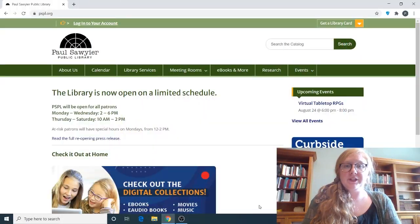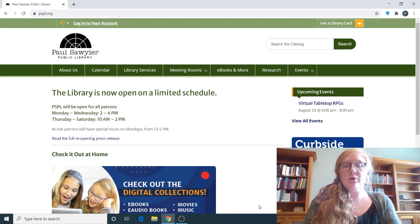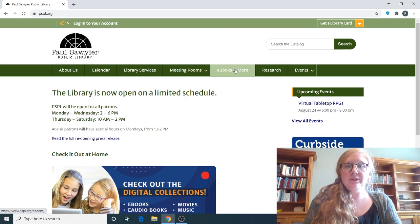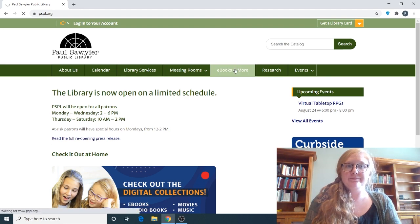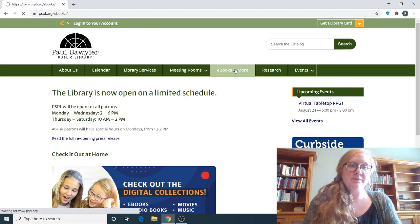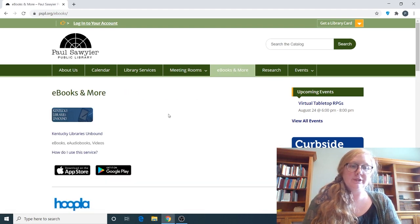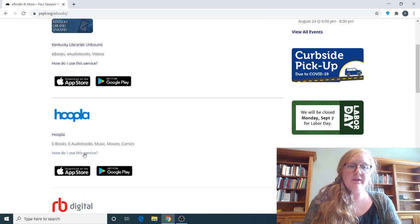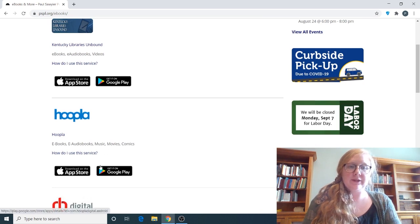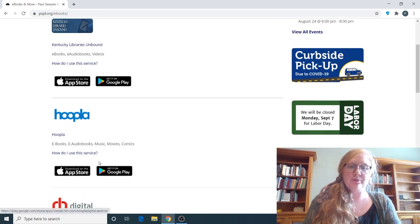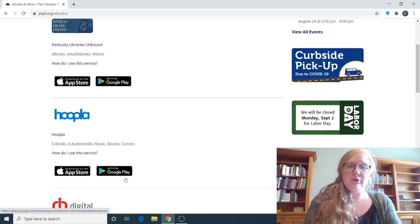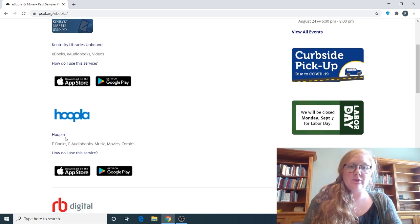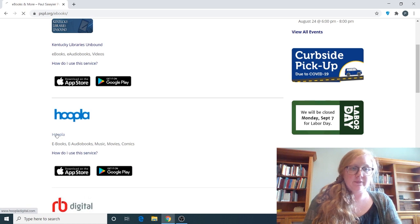To log on to Hoopla you're going to log on to our website www.pspl.org and you're going to click on ebooks and more. Once that page pulls up you're going to scroll down to Hoopla. You may notice where it says download on the App Store or get it on Google Play. That's just showing you that you can download the app on your device, whether that's your phone, tablet, etc.